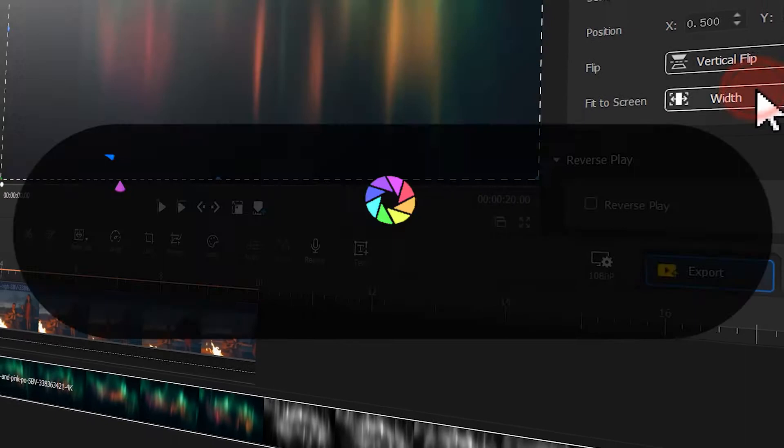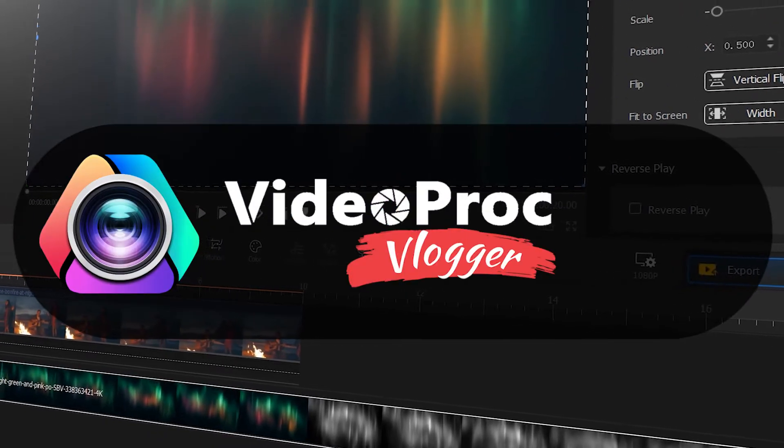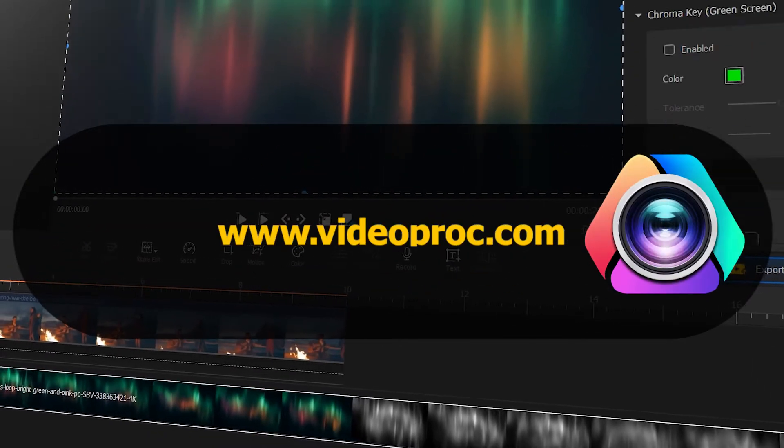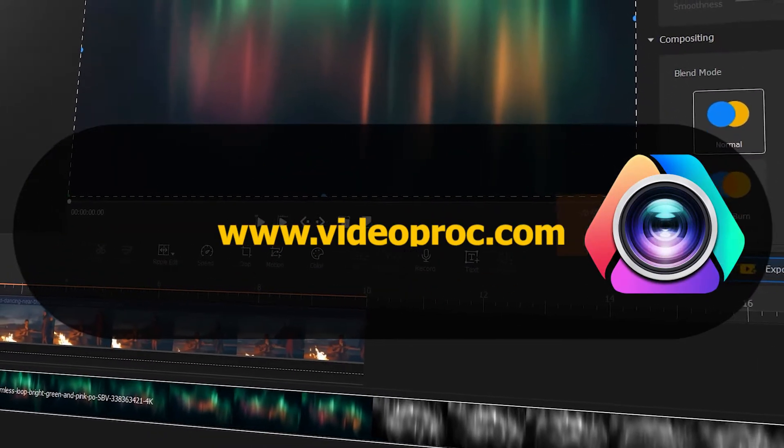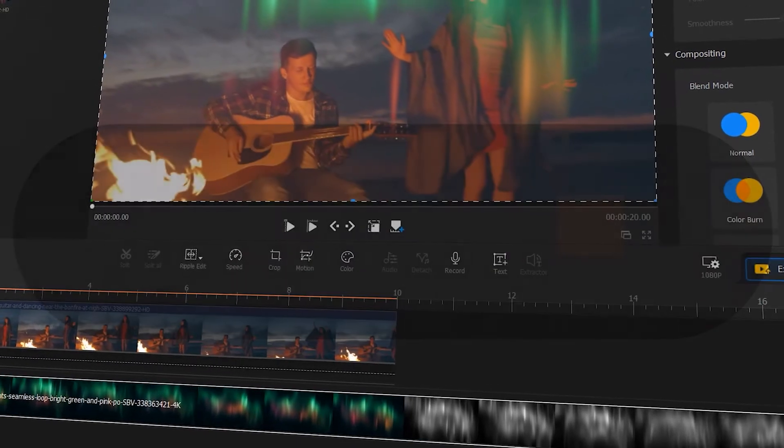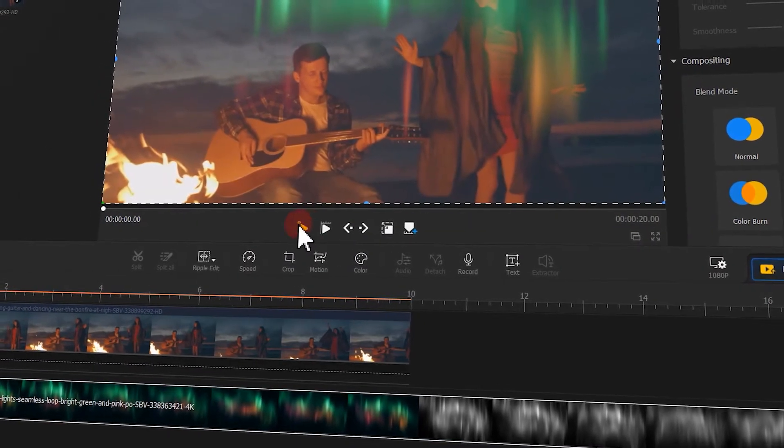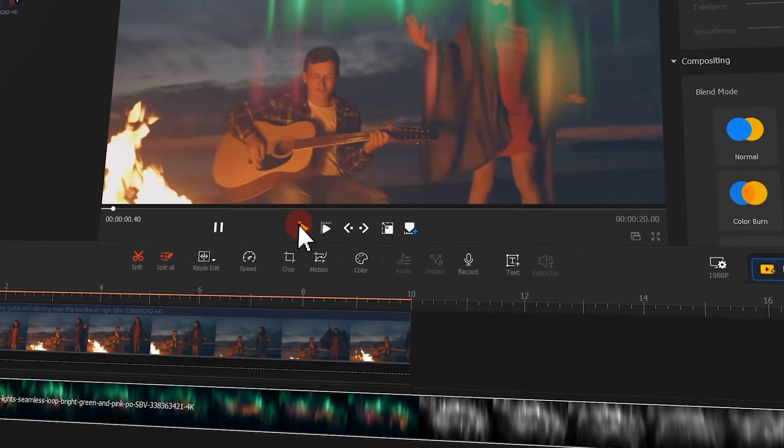But before we start, make sure you free download the software through the link we put in the description box down below. Alright, now let's get into today's video.